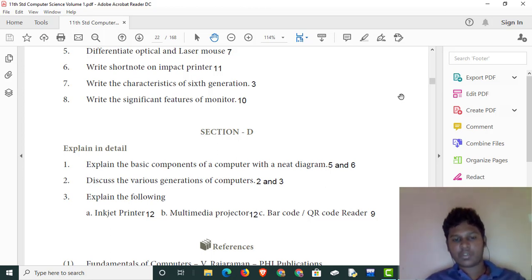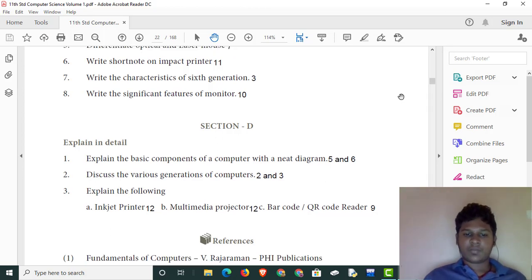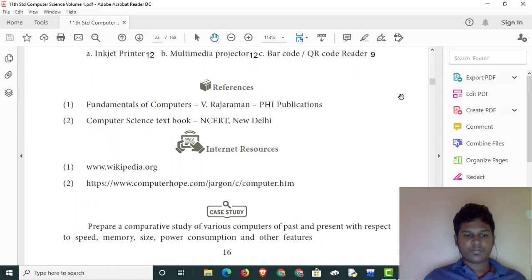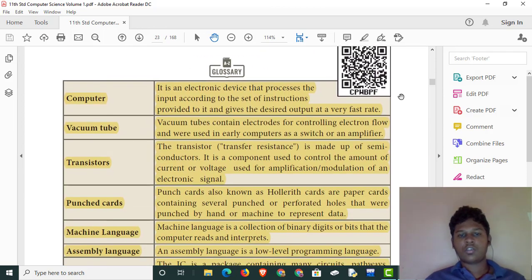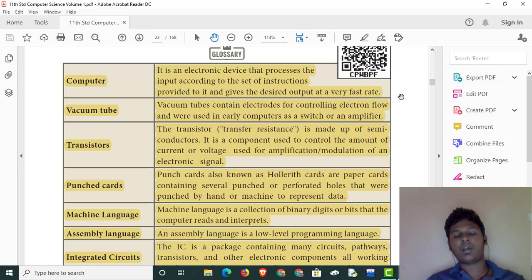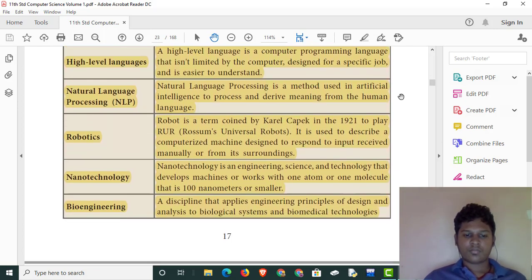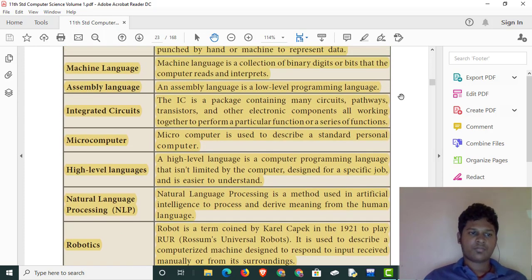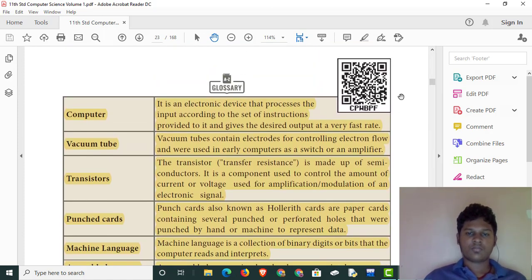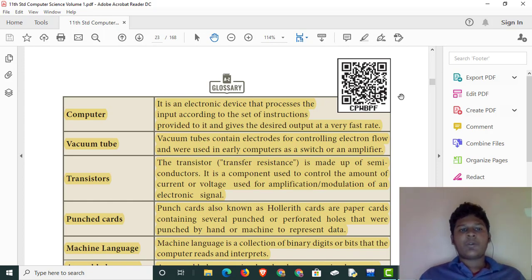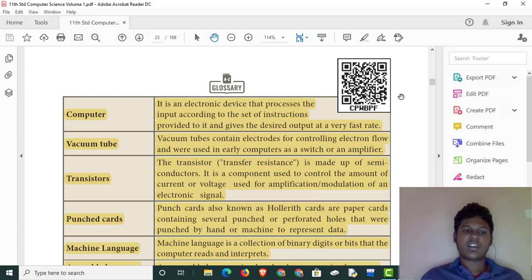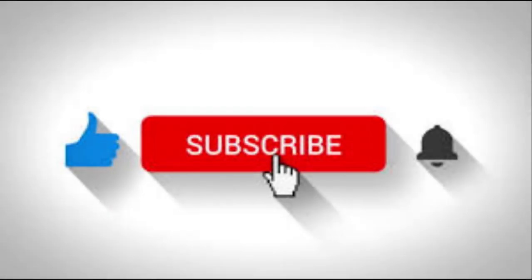There are various generations of computers. Topics include barcode and QR code on page 9. The glossary is very important for the true marks questions. Please like this video and subscribe to the Tamil Pro channel. See you tomorrow.